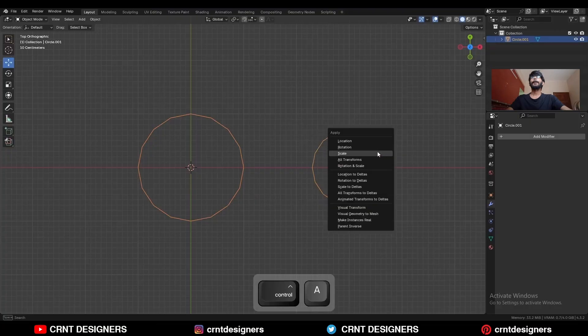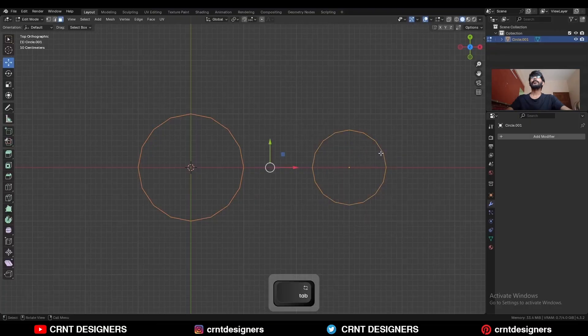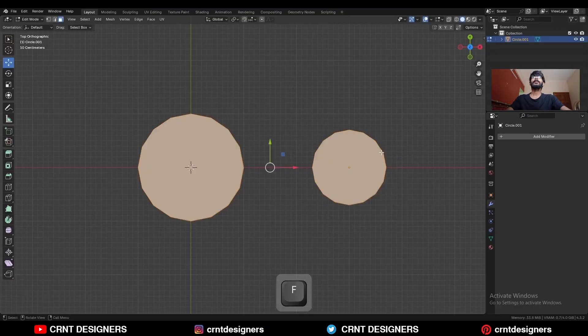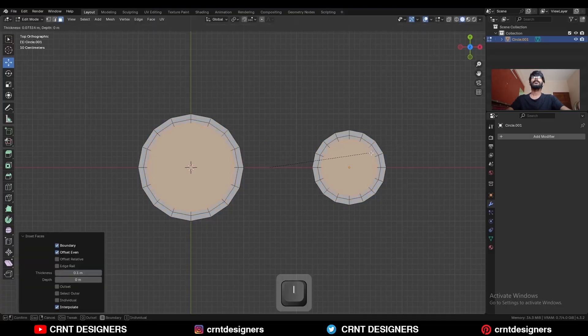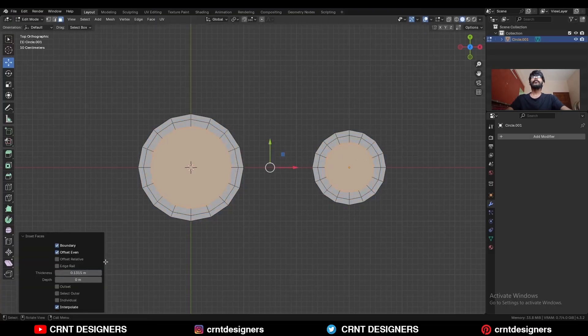Apply the scale, go to the edit mode, select everything and press F to fill the gap. Then use the inset operation and give the proper thickness.